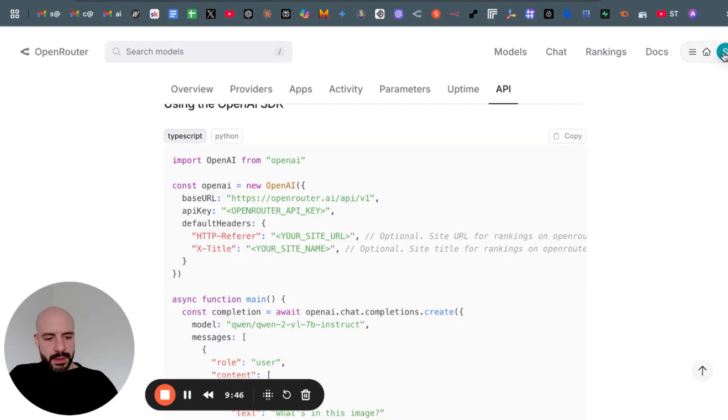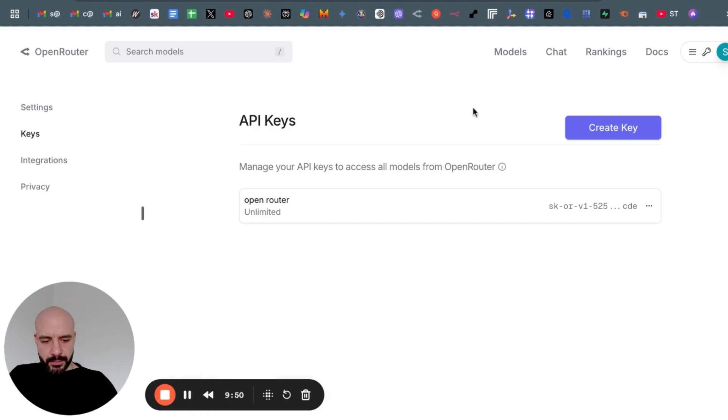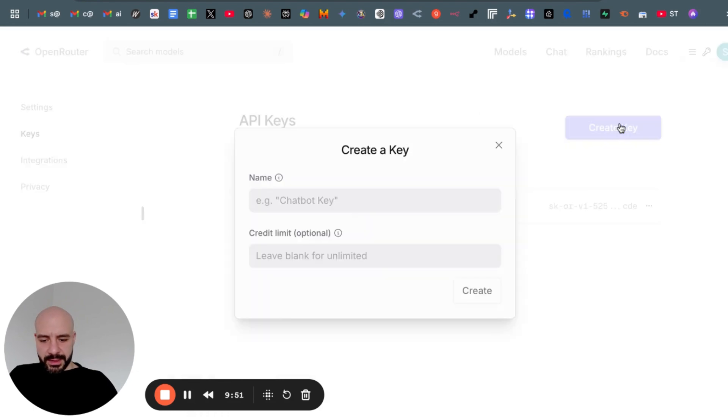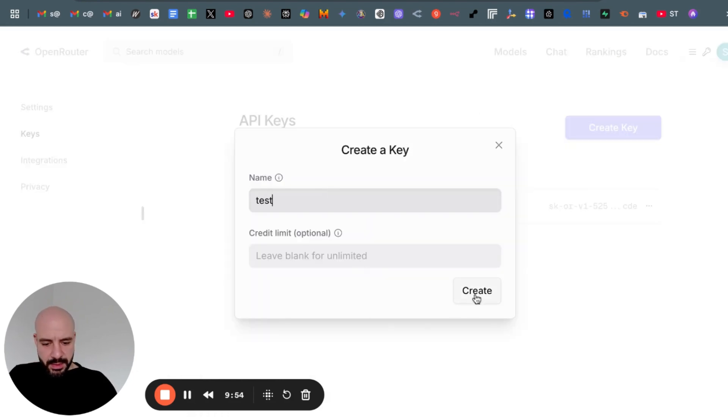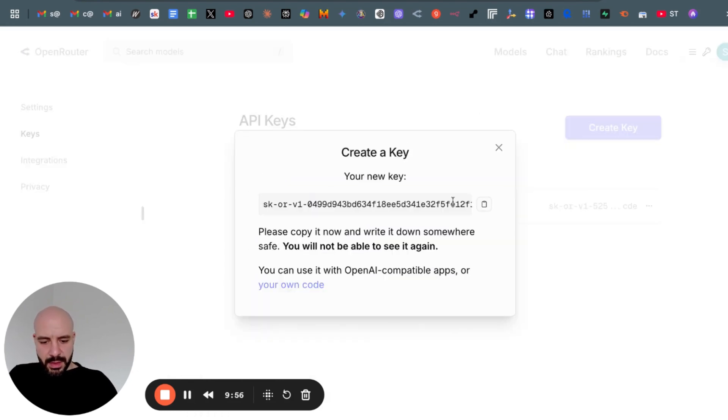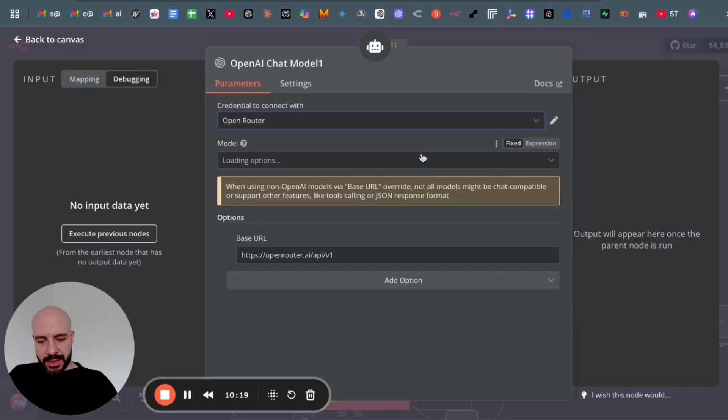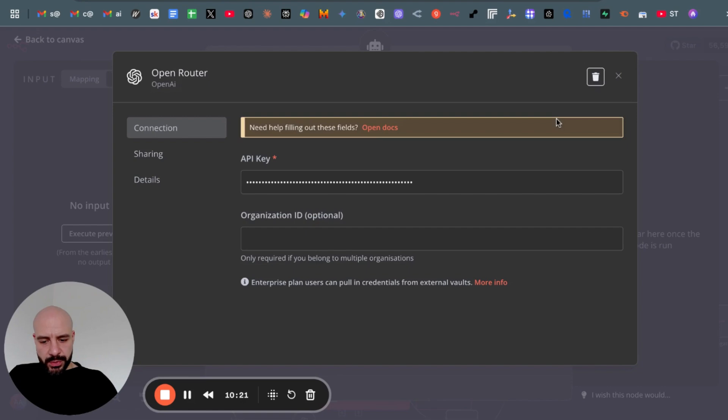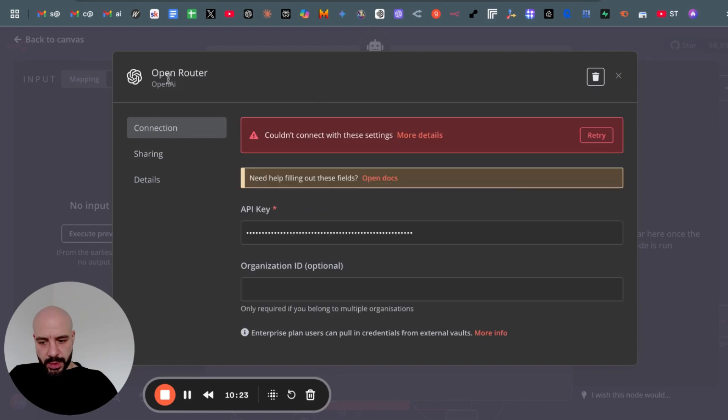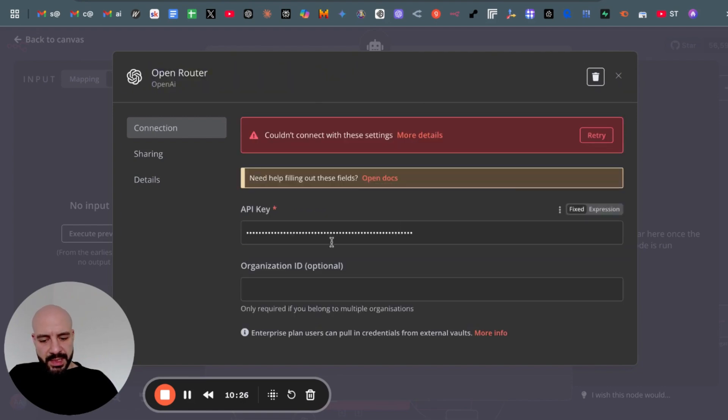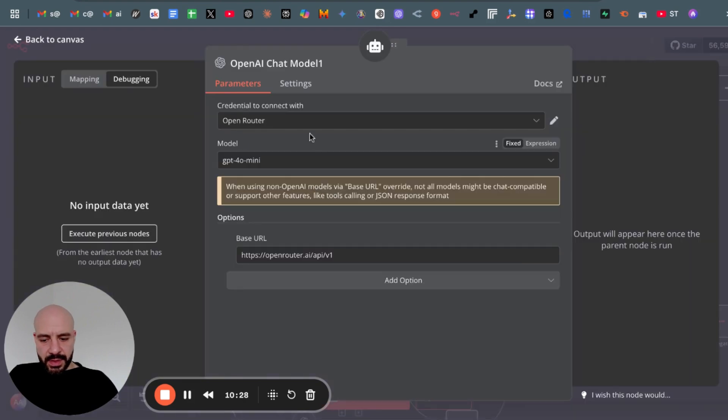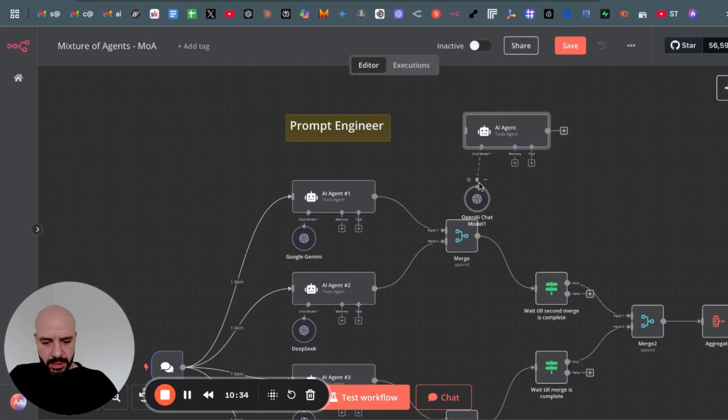Then for the credentials, go back to Open Router, click on keys, then create a new key. Let's call mine test, copy the API key. As you can see, I created already mine. So I select Open Router. For you, you just create a new one, rename it, paste your API key and save it. And then you can select your Open Router.